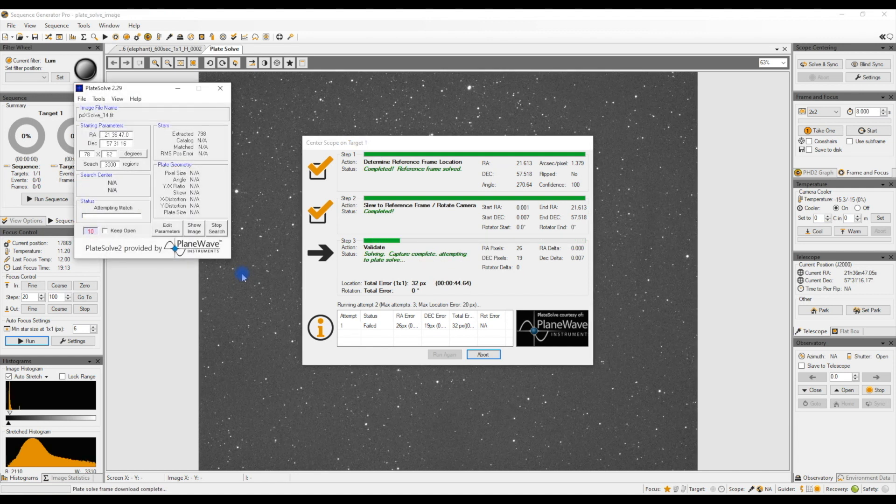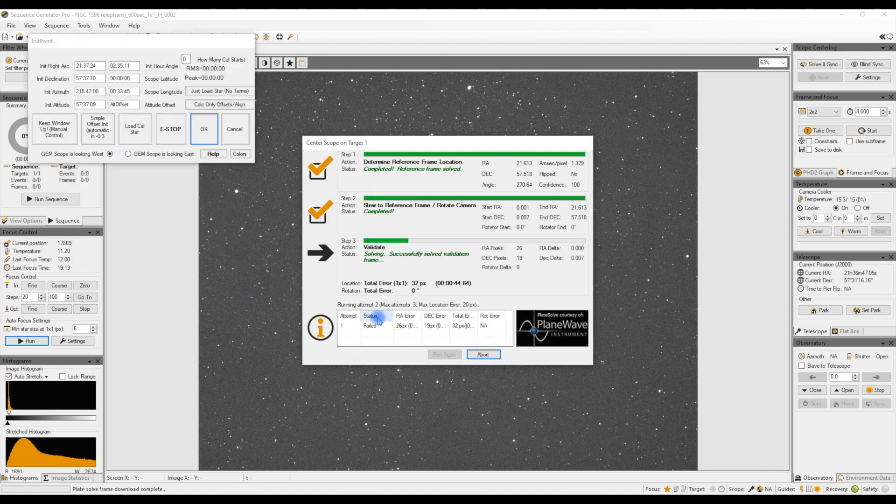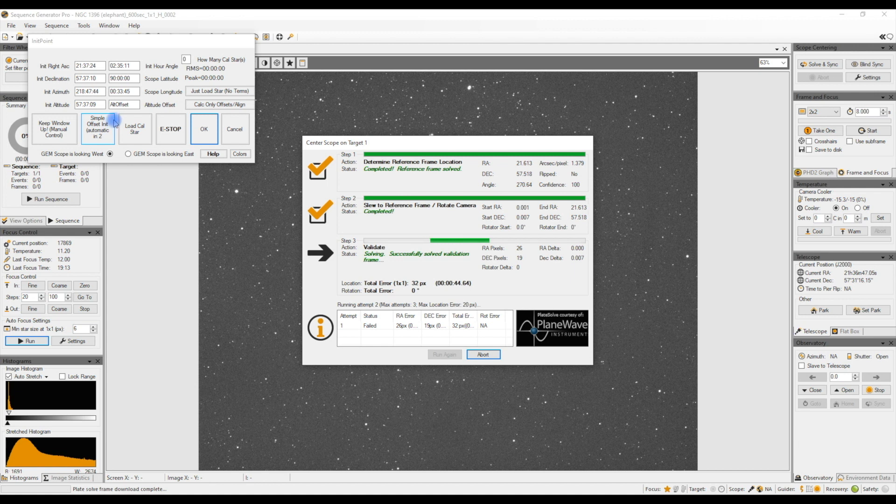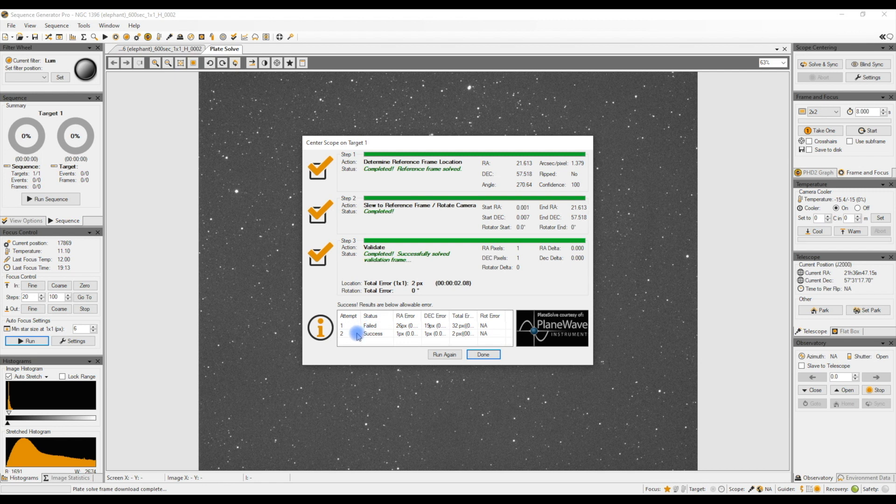It's going to plate solve that image having moved the mount and it's just counting down now. Once it's done that, there you go, so it's moving the mount again because it's obviously taking another image. It needs to move the mount a little bit again.